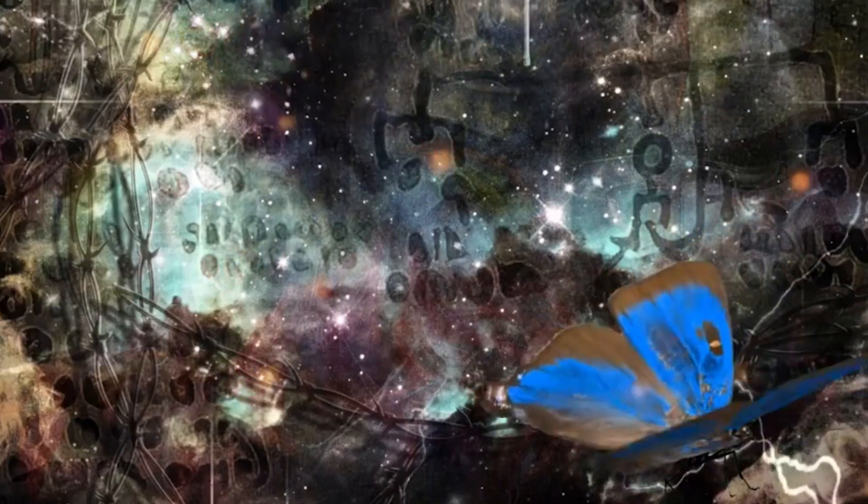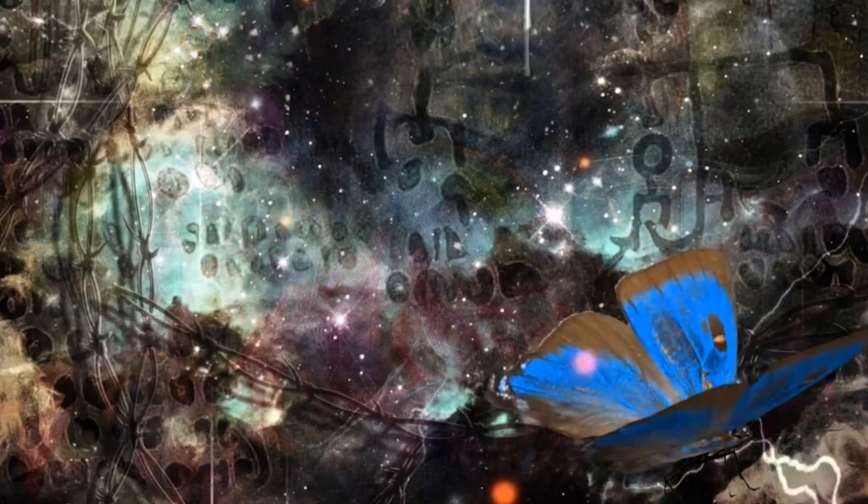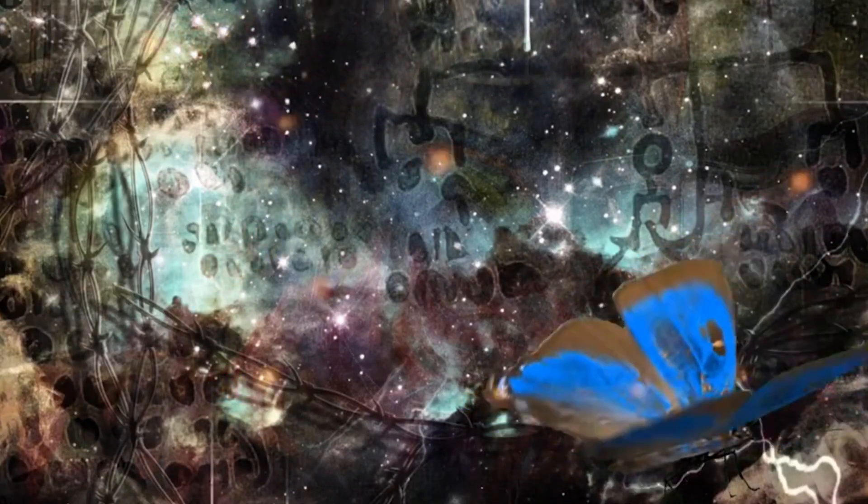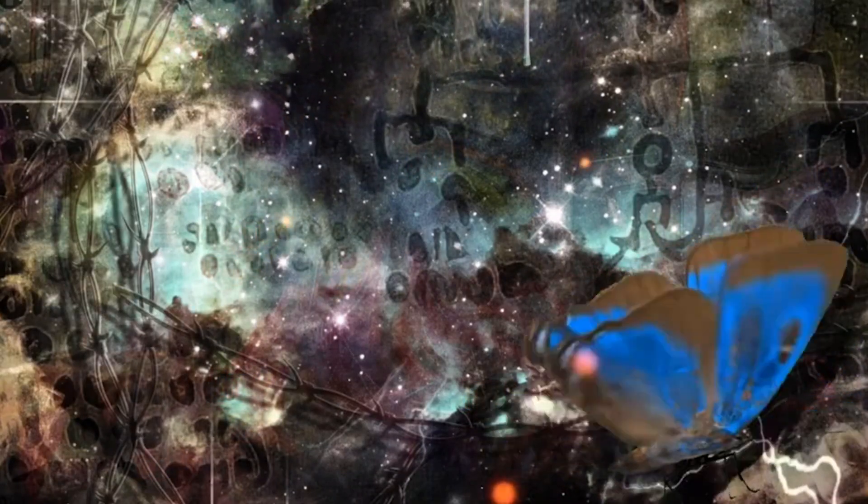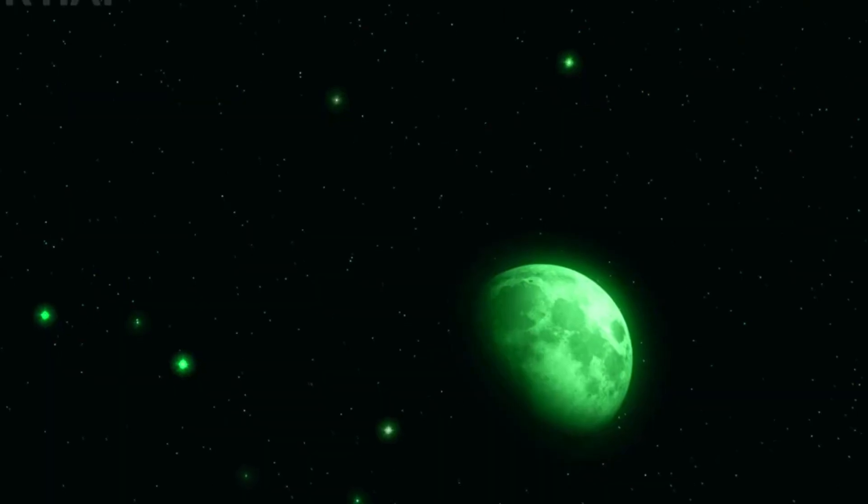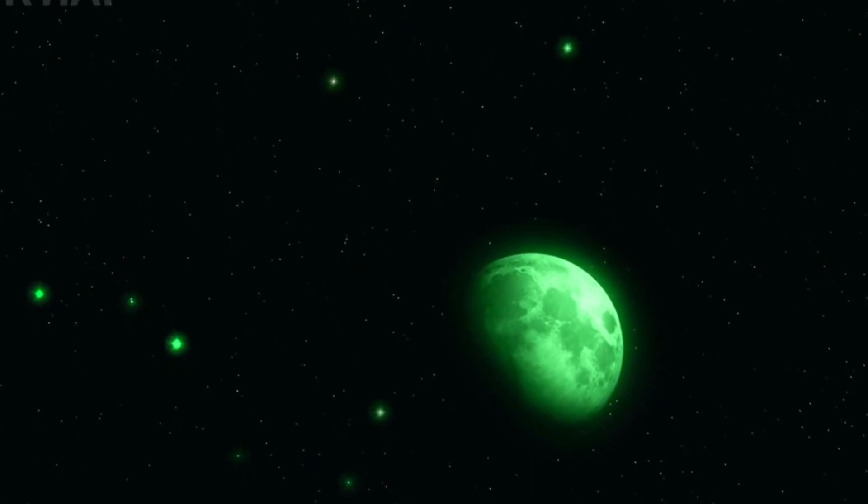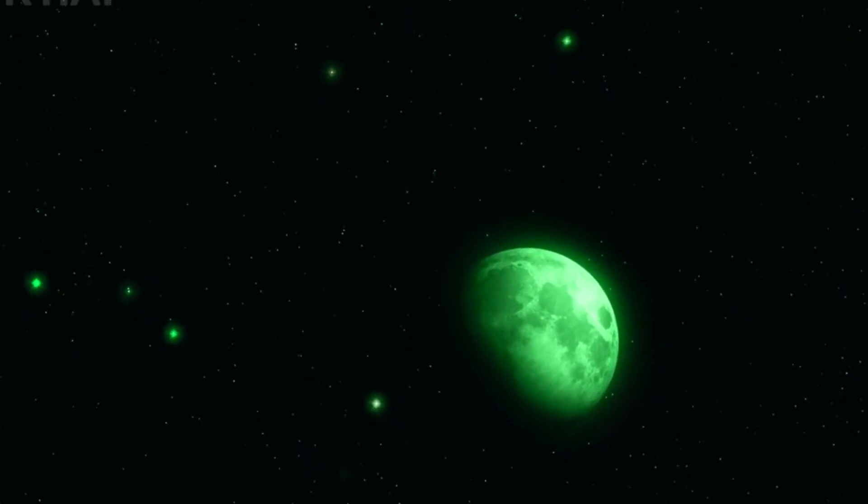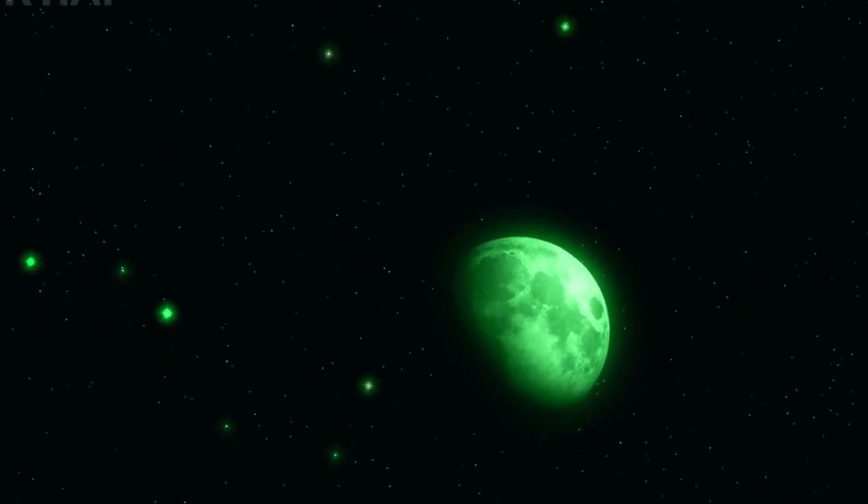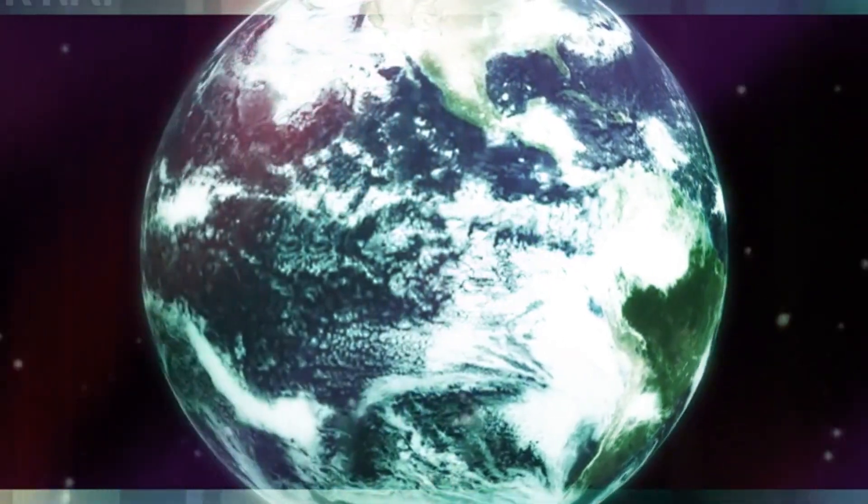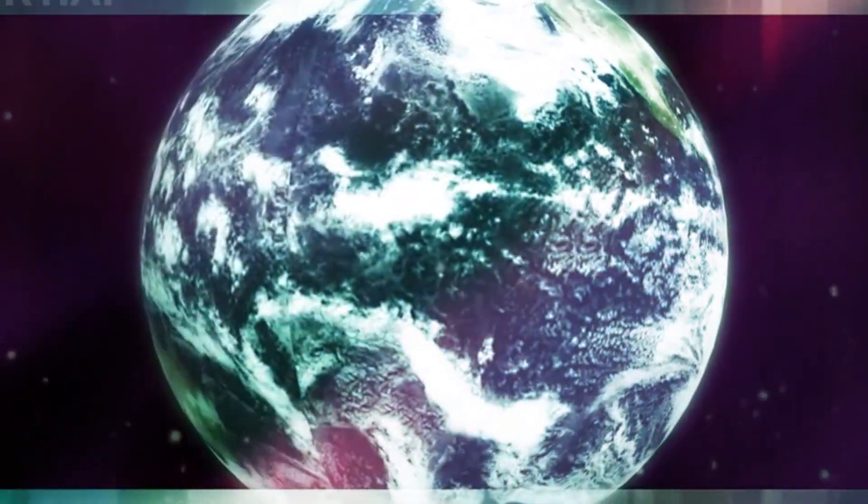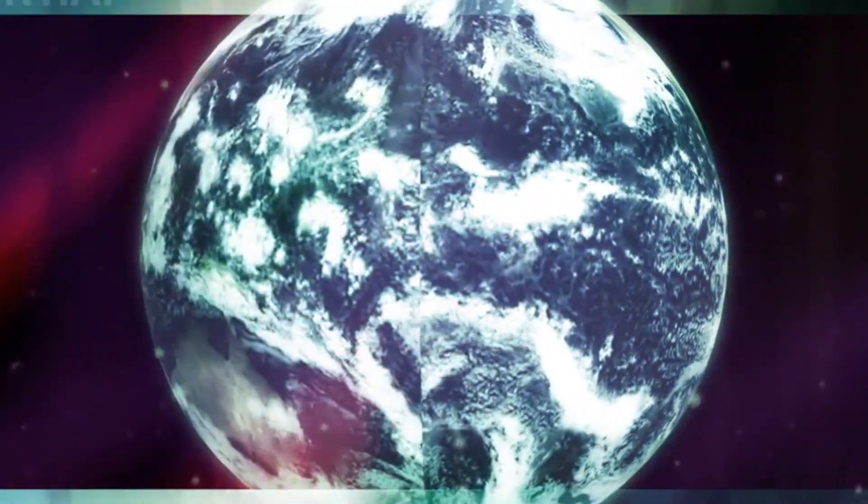This might sound like a bleak future, but there's a beauty to it as well. The universe is vast beyond imagination, filled with wonders that we'll never fully understand. But even as it expands and changes, we remain connected to it.